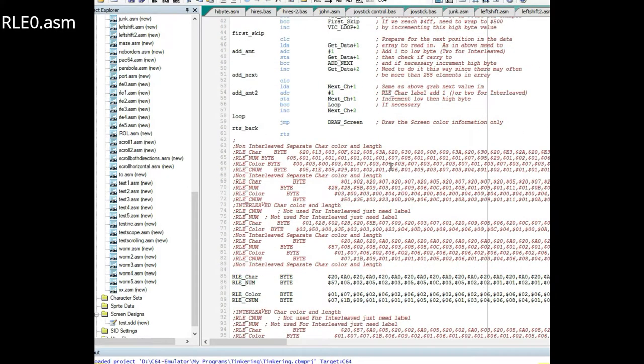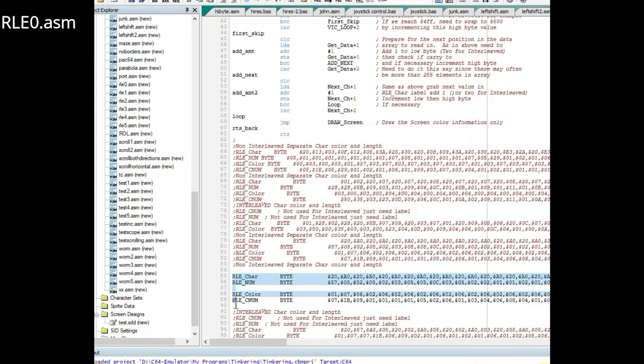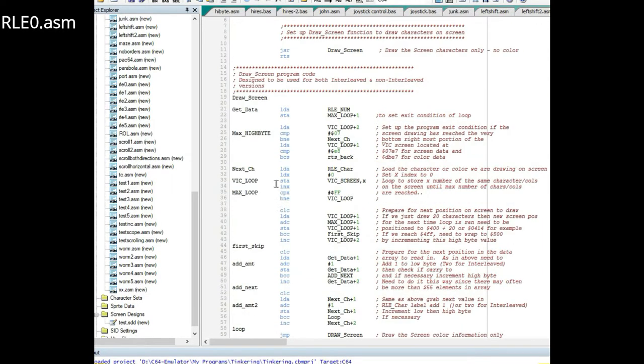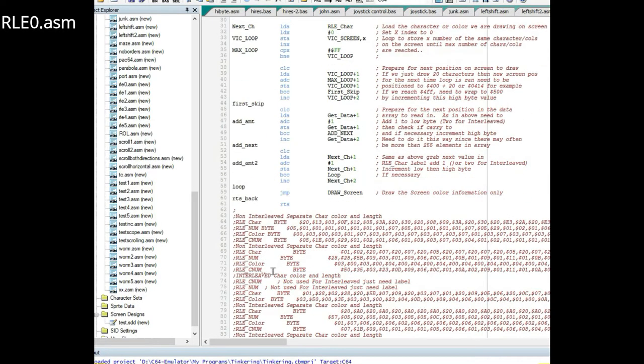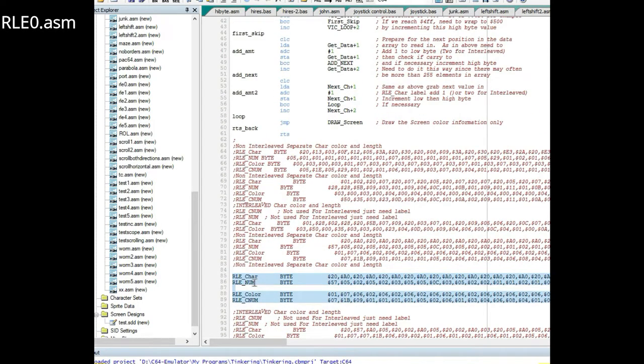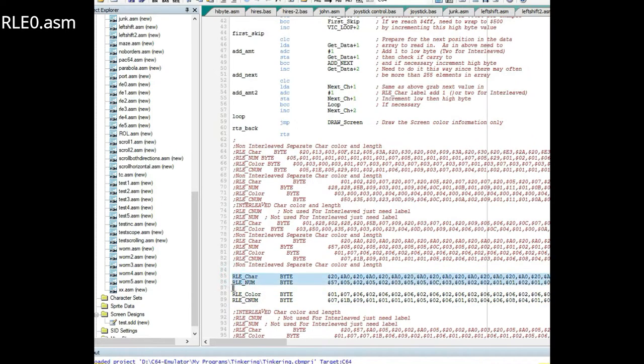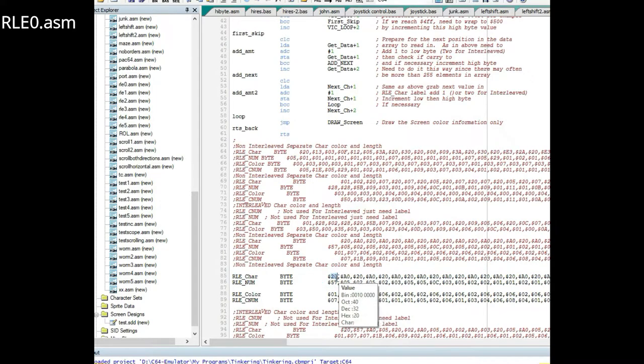What I have here is data that was exported from the screen editor and I have some labels attached to them. Here's the character data and the numbers. If you have a space right here and then a character drawn that many times.